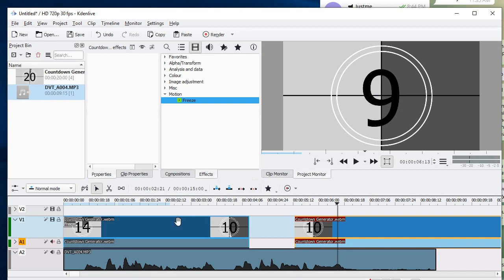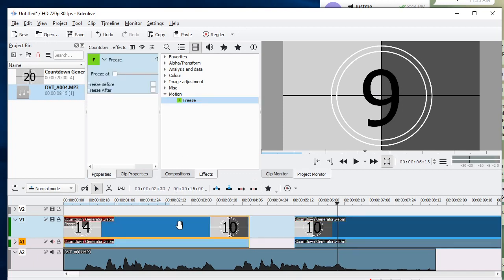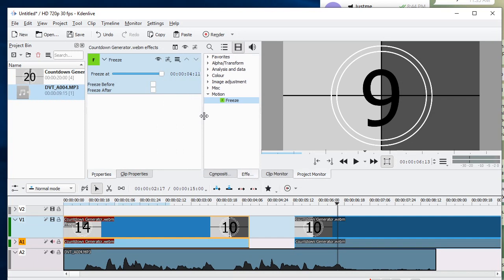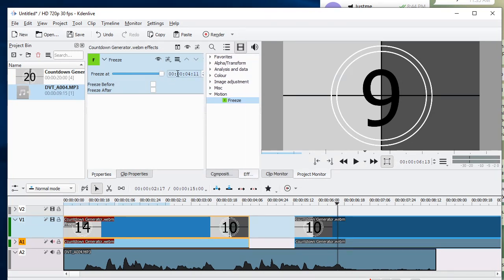Apparently you have to also select the clip before the properties pane comes into view. So drag the freeze at slider to the very end and checkbox freeze after.